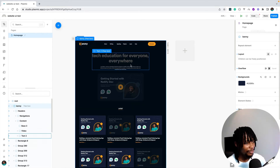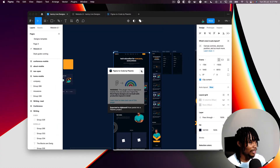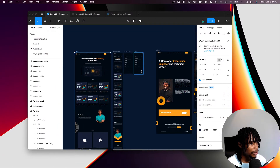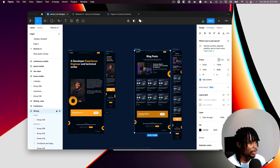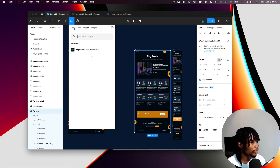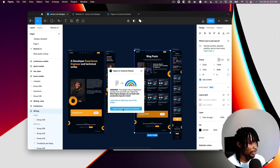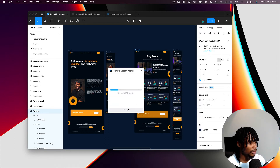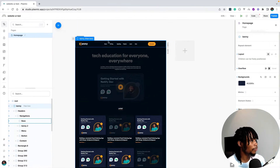Just for completeness, I'll go back to my design and export another page — the writing page. I'll select that layer, export it using Figma to Code, run that, and click the blue button to copy it to clipboard. That's done, so back to Plasmic I'll create a new page.